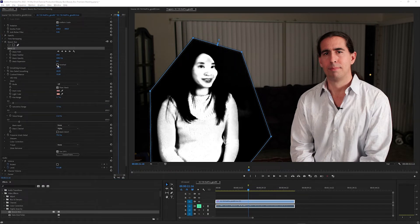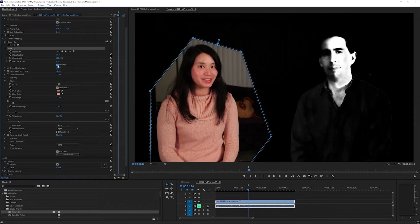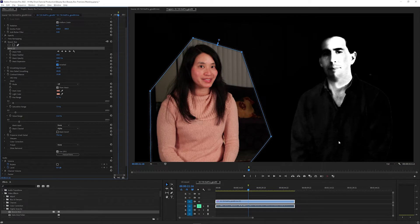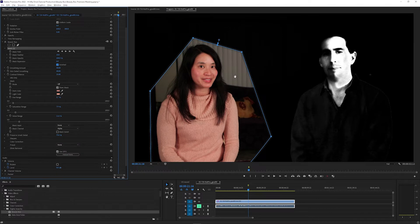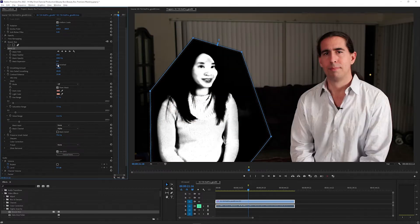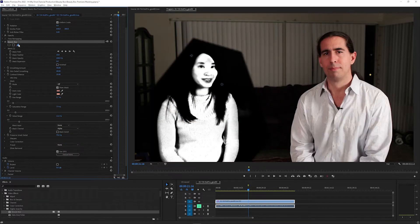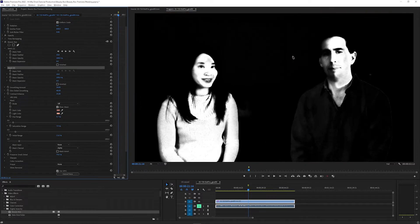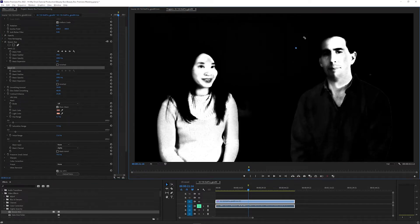If I click Inverted, it's only affecting what's outside this area, so you can draw a mask around something in the background that has color tones similar to your subject's skin, and then invert it if you want to remove that. You can also draw multiple masks within one Beauty Box effect, like I could draw a mask around this face as well.